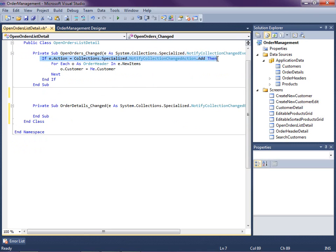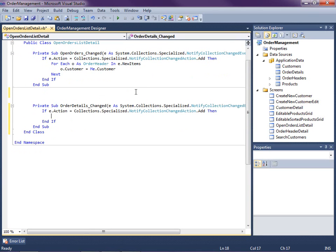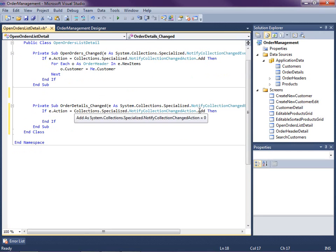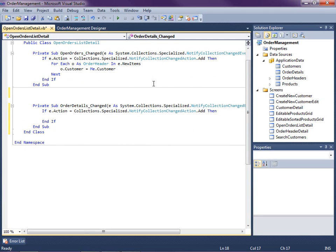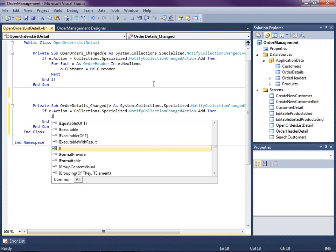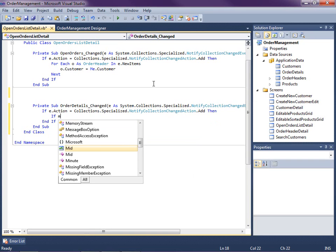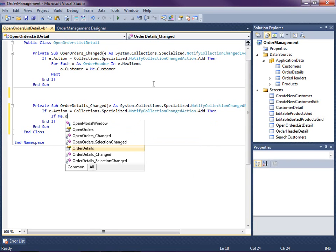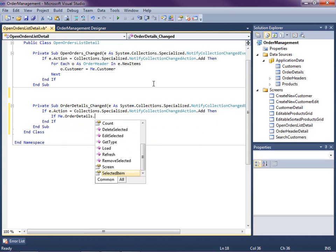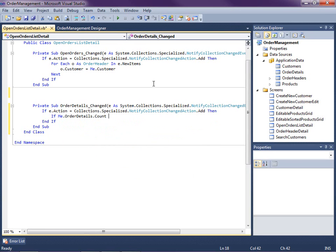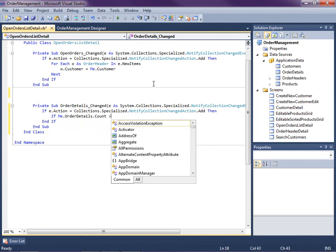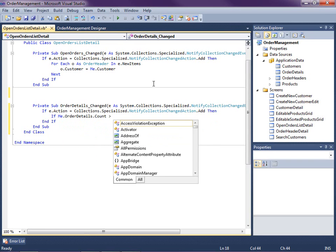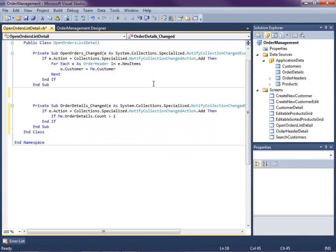We're going to copy this line of code up here. If the action, meaning what's happening to the collection, is we're being added to, then what we're going to need to do is find the previous row. So we need to check a couple things. We need to say if the order details count is greater than one, because we can't do anything if there's no rows in there.